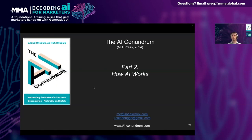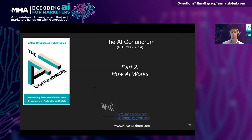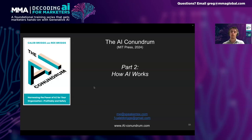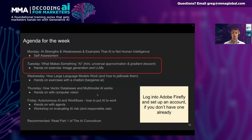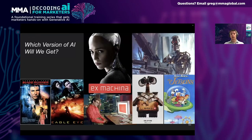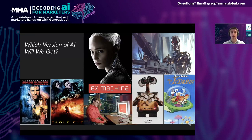Thank you everyone for showing up to our second day of training. I'm excited to be here today to talk about how AI really works. I'm aiming to provide a conceptual understanding, so we're going to be looking at lots of examples without getting stuck too much in the weeds of mathematical equations. But first, I need to mention a common pitfall. When we run into something unfamiliar like AI, our tendency is to try and connect it to something we are familiar with.